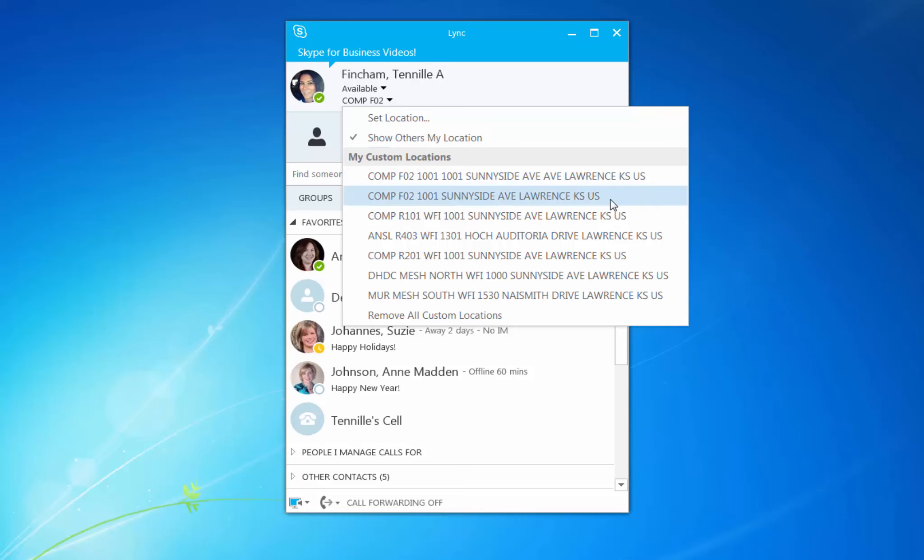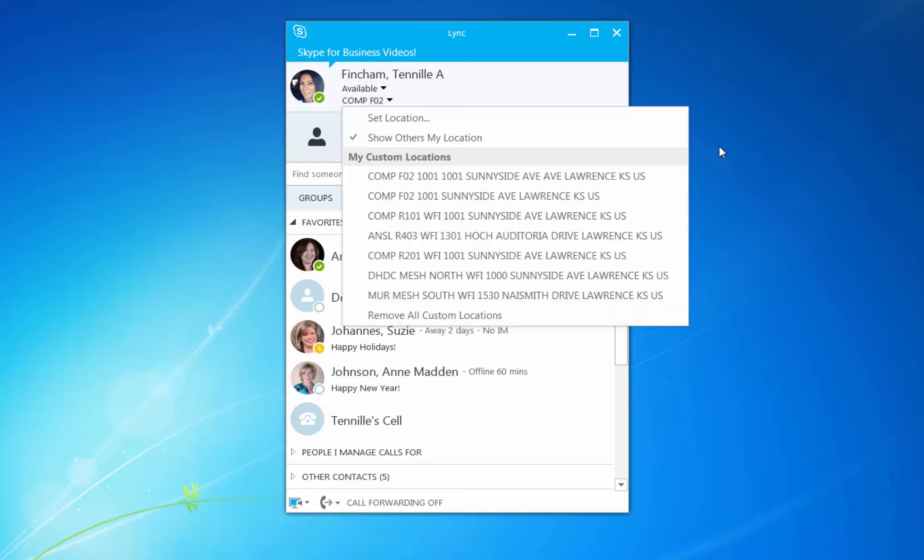If you don't want others to see your location, click on the dropdown arrow next to the location. Here, you can delete custom locations or choose Do Not Show Others My Location.